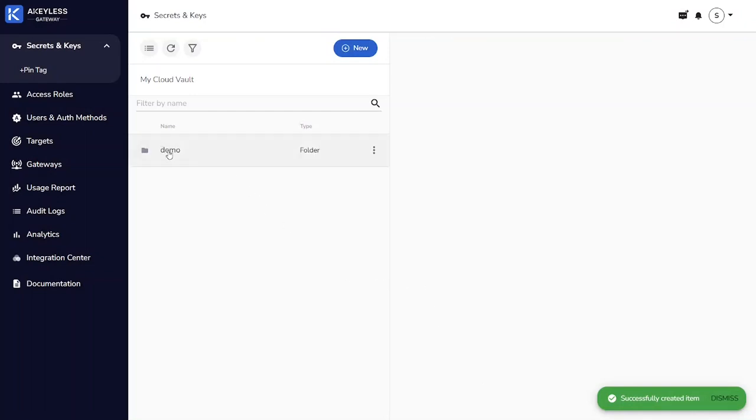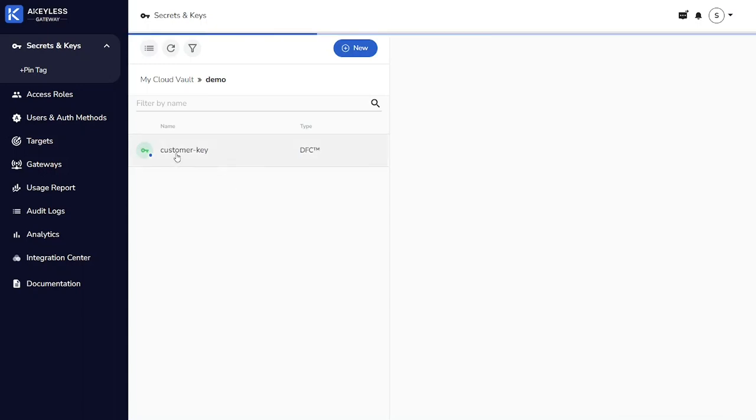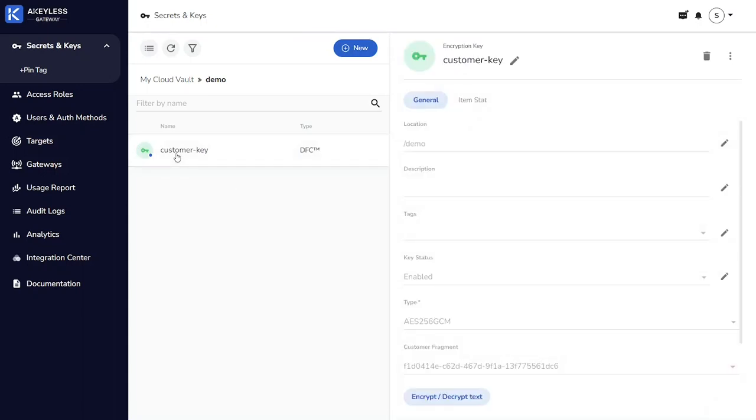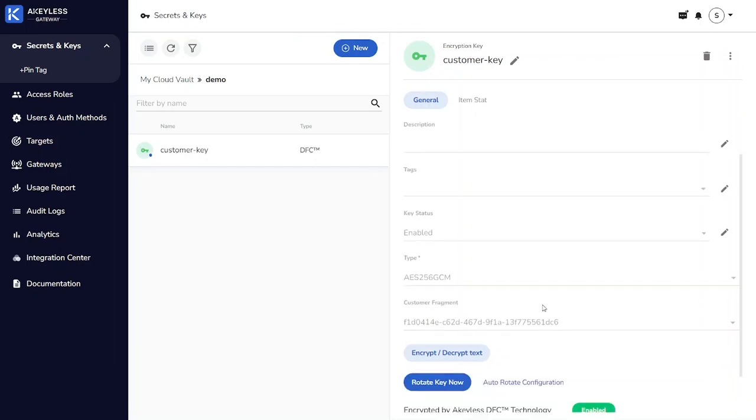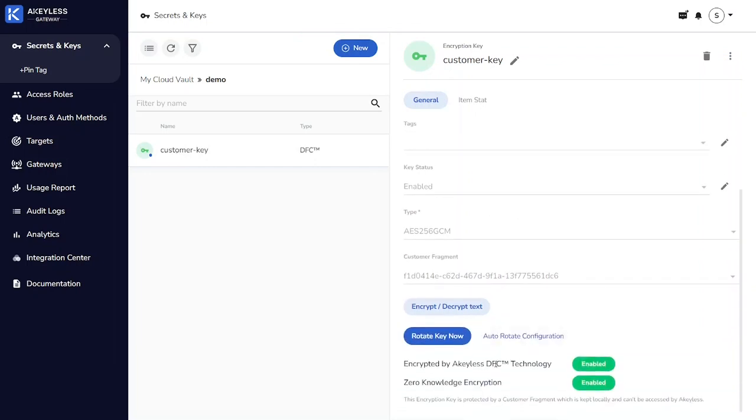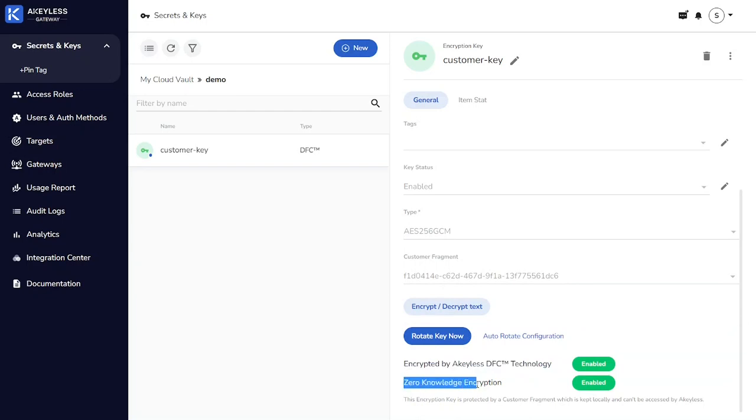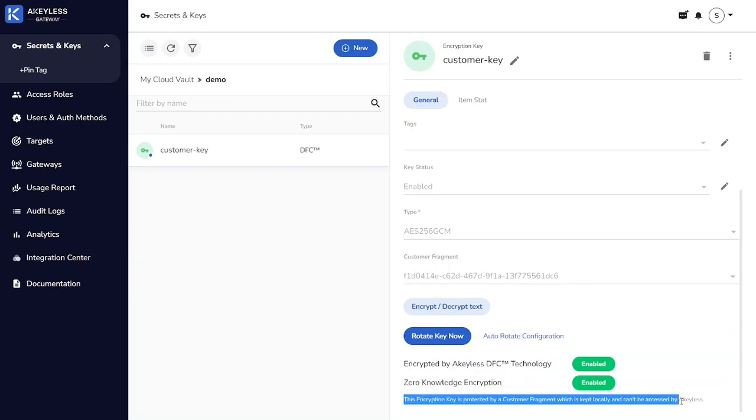Here we can see our demo folder has been created, and our customer key now sits in the folder. If we take a look at the properties, we can see the key exists, and it's been protected by the customer fragment, which means that it is only usable on this instance of CypherTrust Manager.